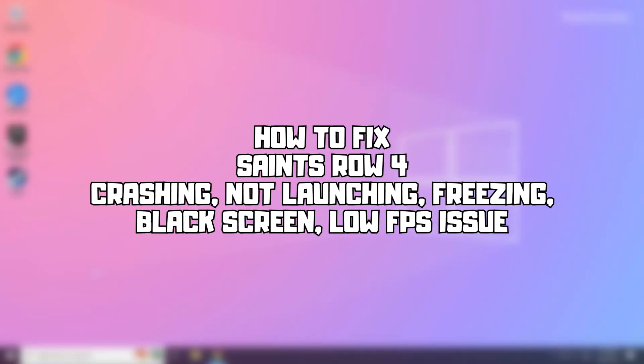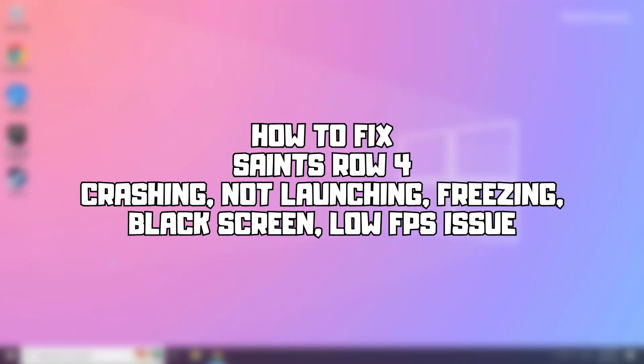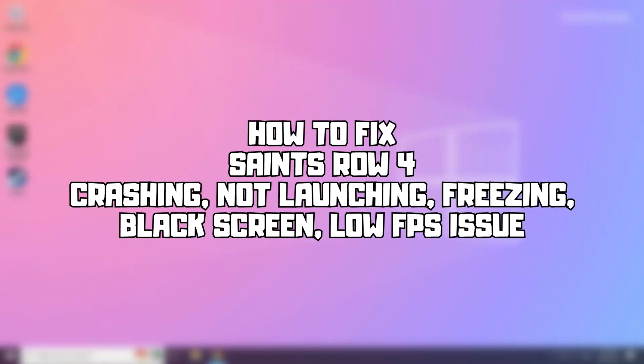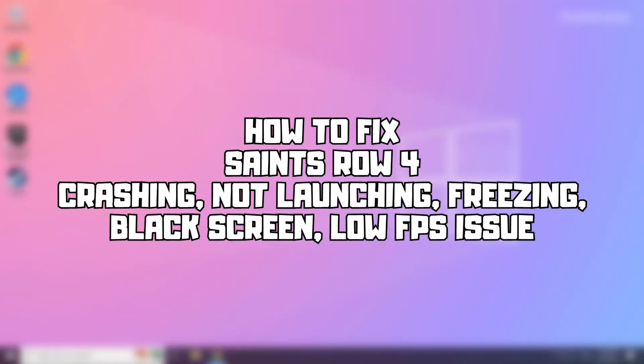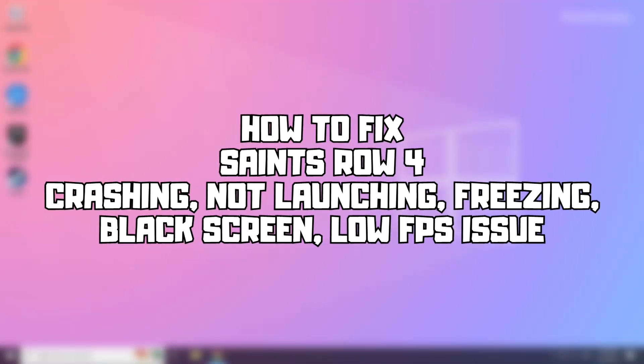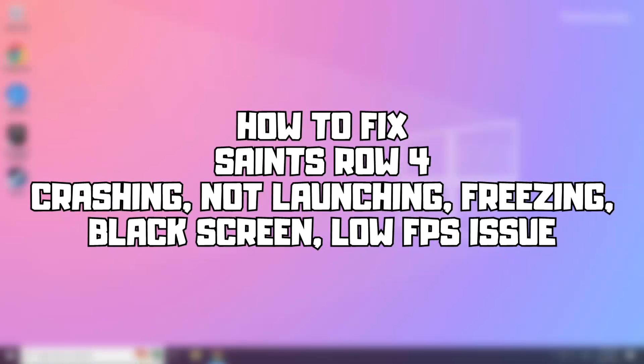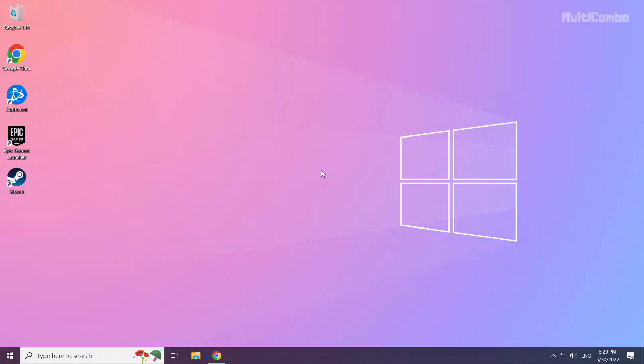Welcome to my channel. In this video, I'm going to show you how to fix Saints Row 4 game crashing and freezing issues. Follow my steps.